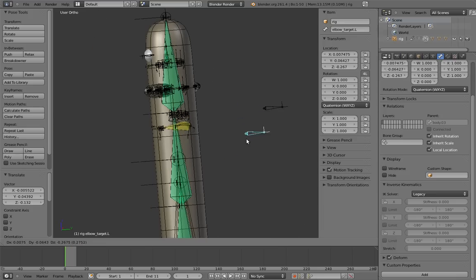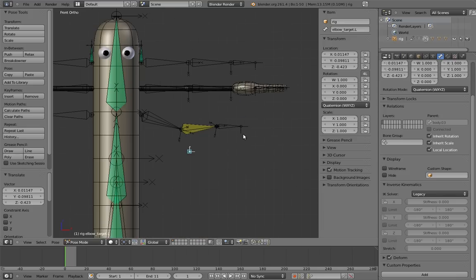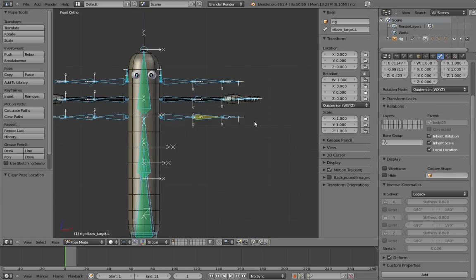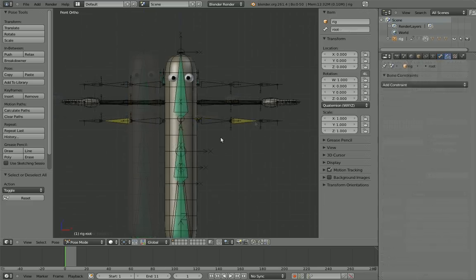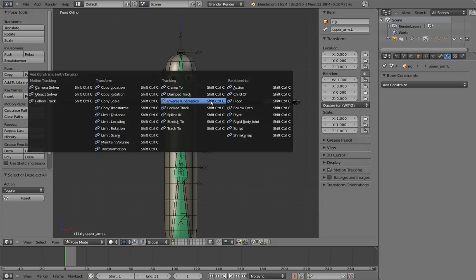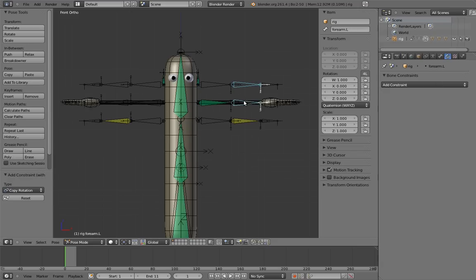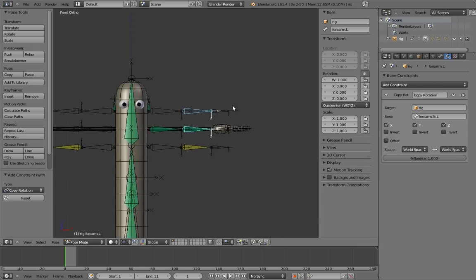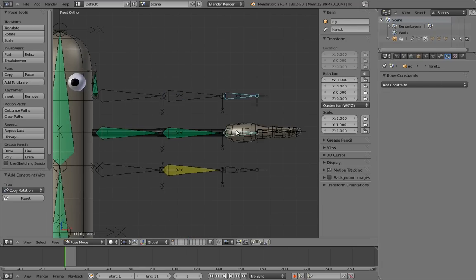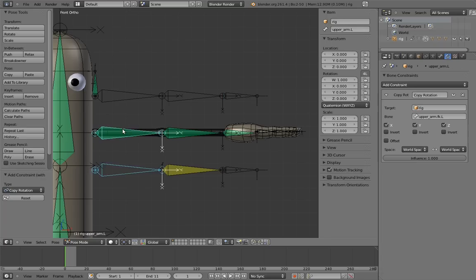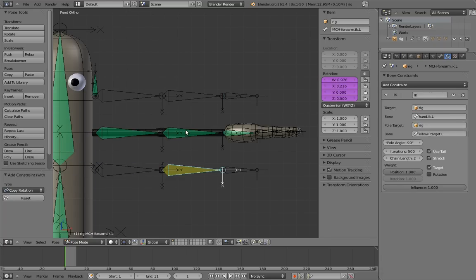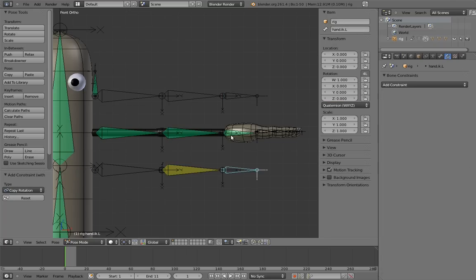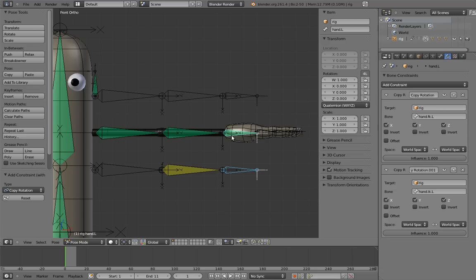Now I'm going to do the same thing for the arm on the other side. I'll be back in a jiffy. Now we just need to constrain the intermediate arm bones to the FK and IK arms. First add the constraints for the FK, then the IK, and name the constraints.